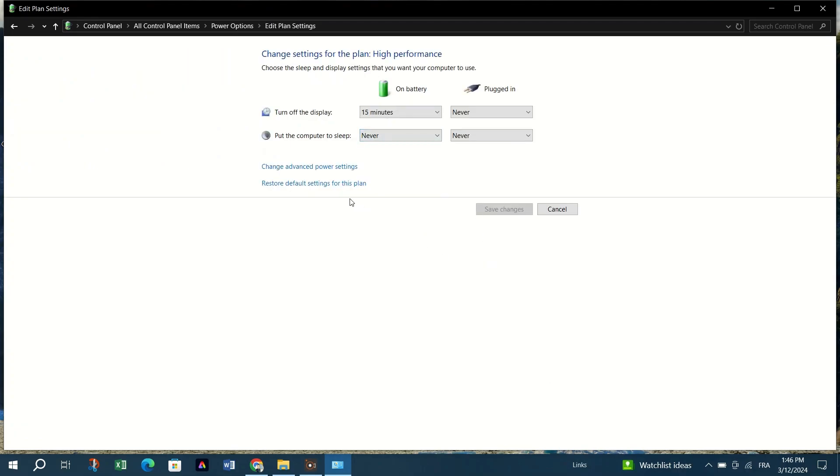Click on Restore default settings for this plan. Confirm the restoration by clicking Yes, and then restart your computer for the changes to take effect.